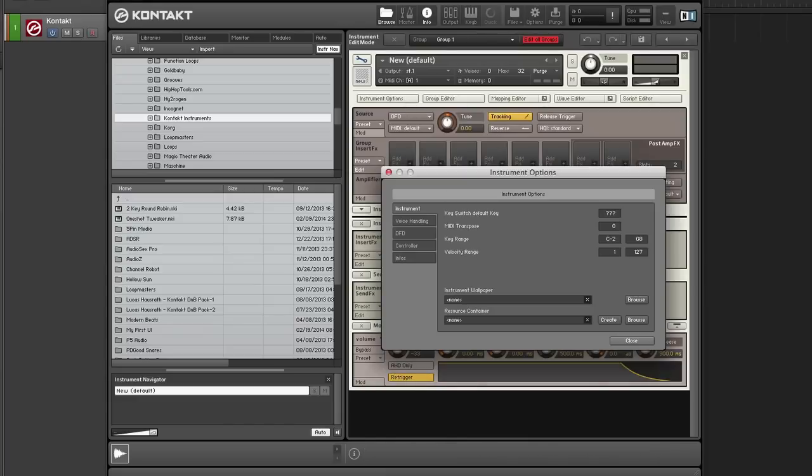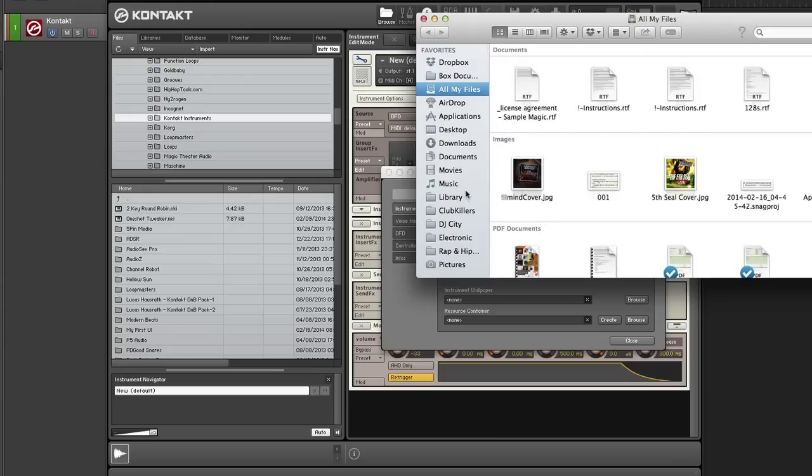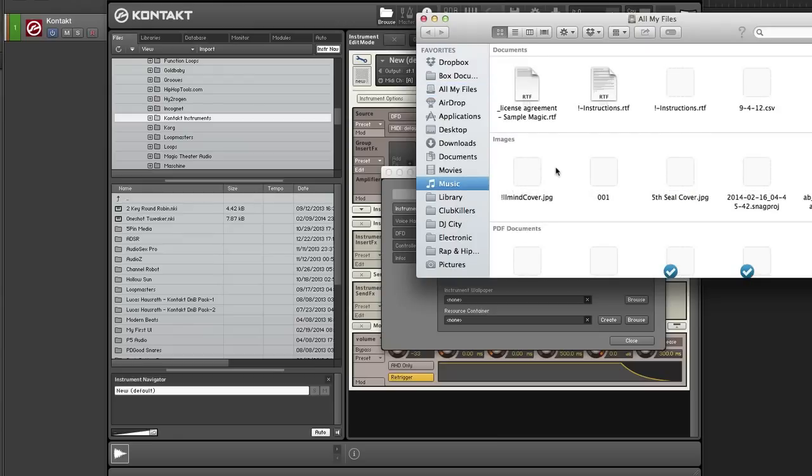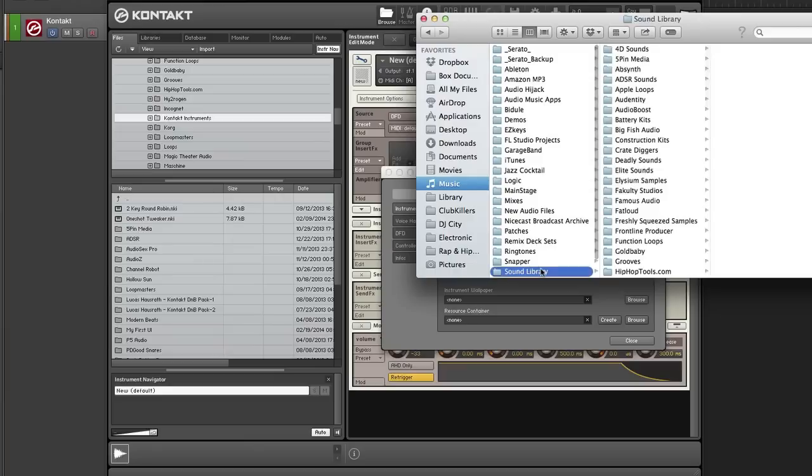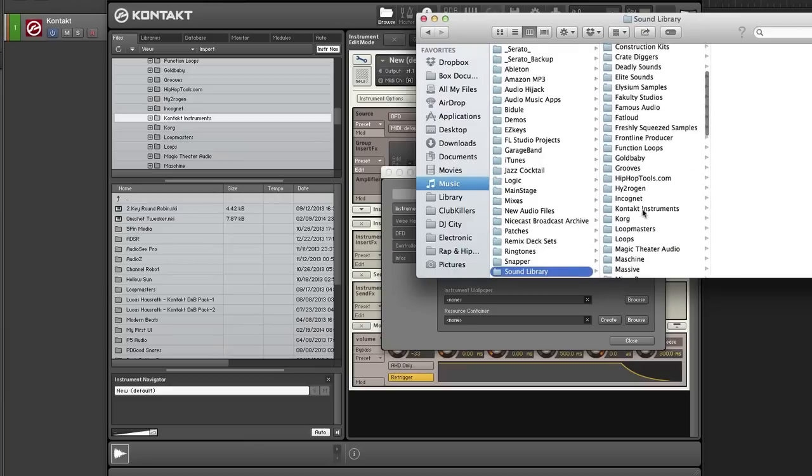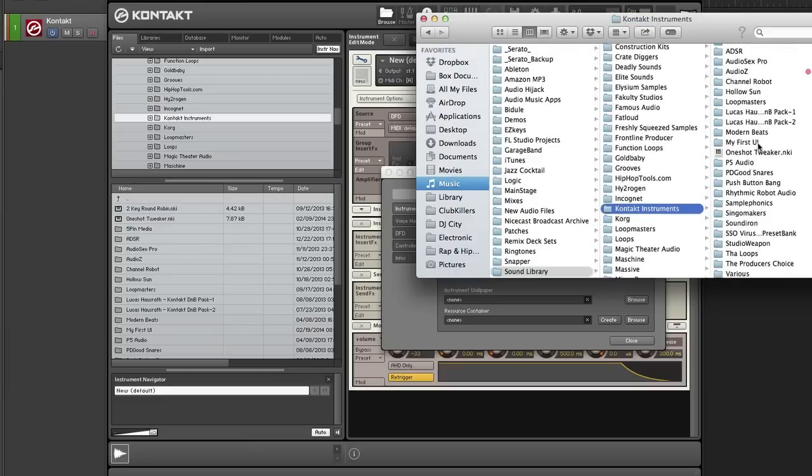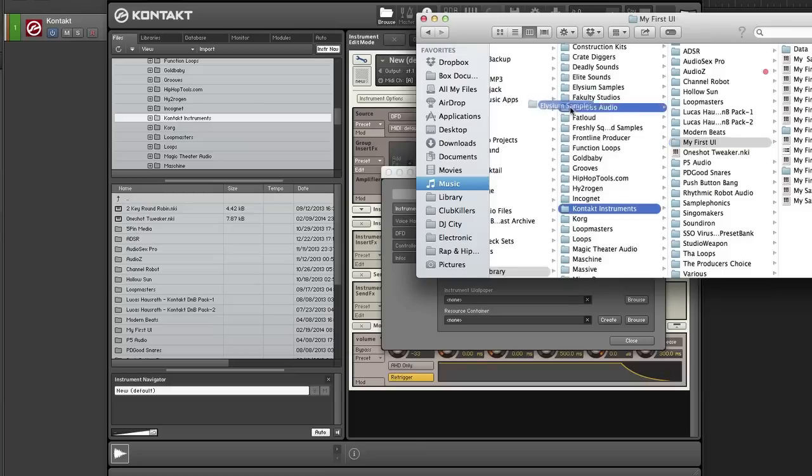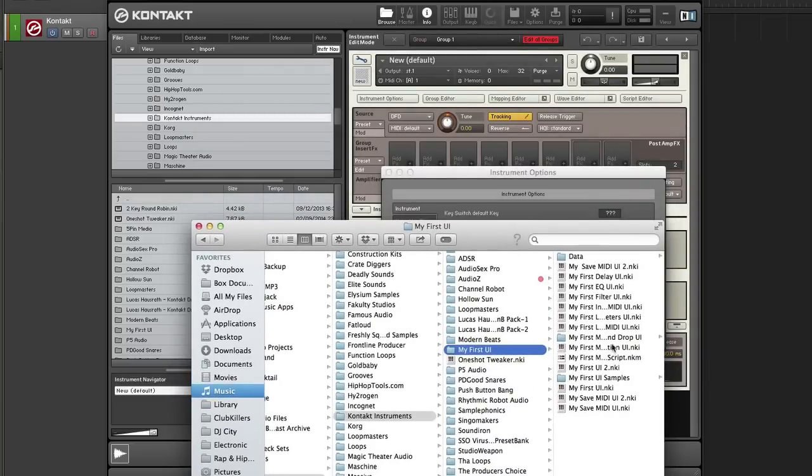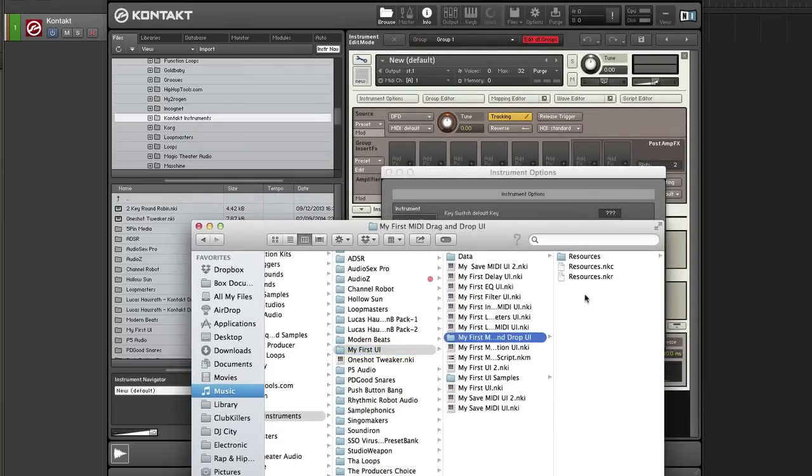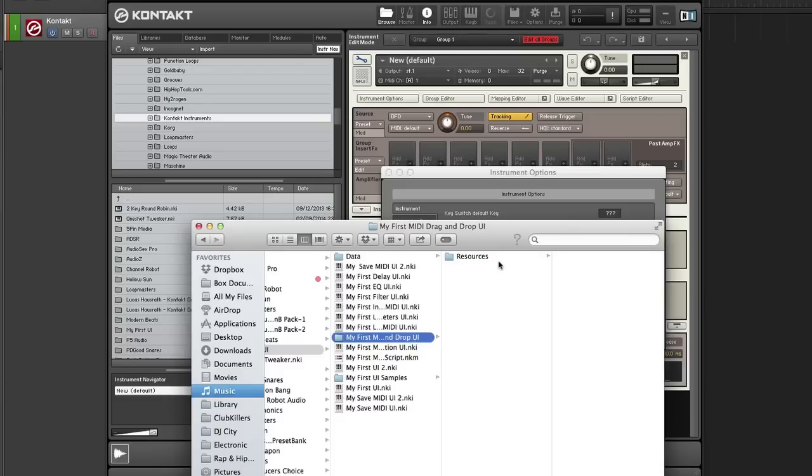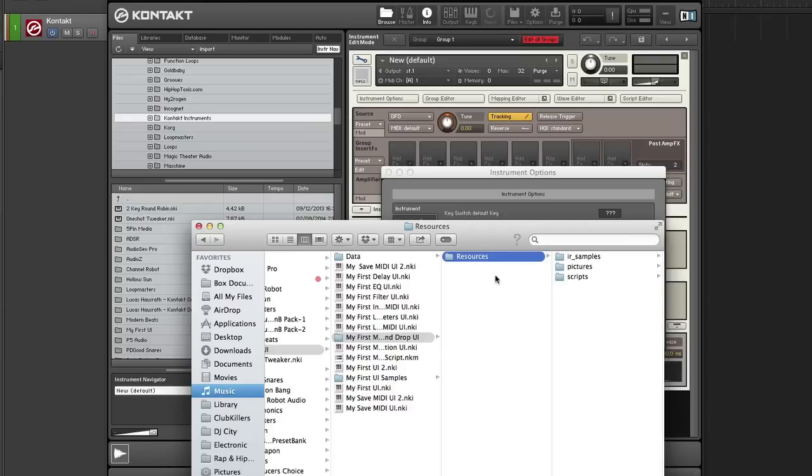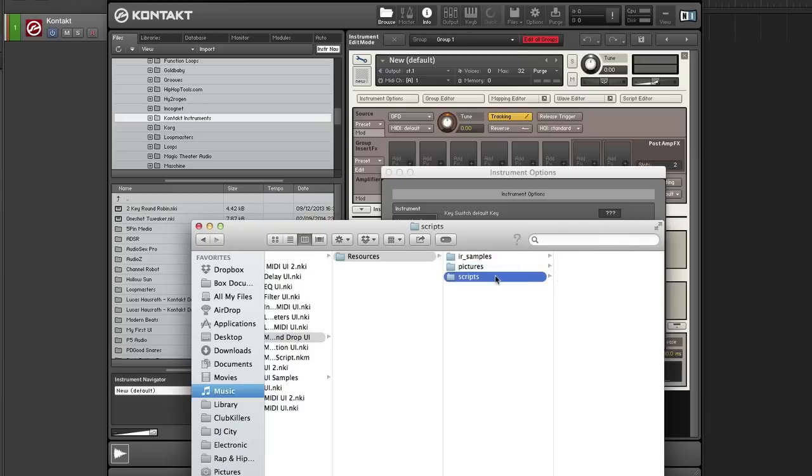Alright let's get started. Okay so the first thing I'm going to do is create a resource container. Before you make a resource container, you need to make the folder structure. So if you make a folder called resources and put in a folder called IR samples, pictures and scripts, this is the folder structure you need to create a resource container.